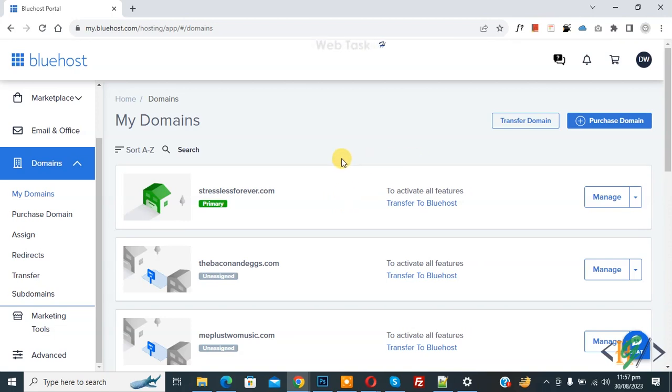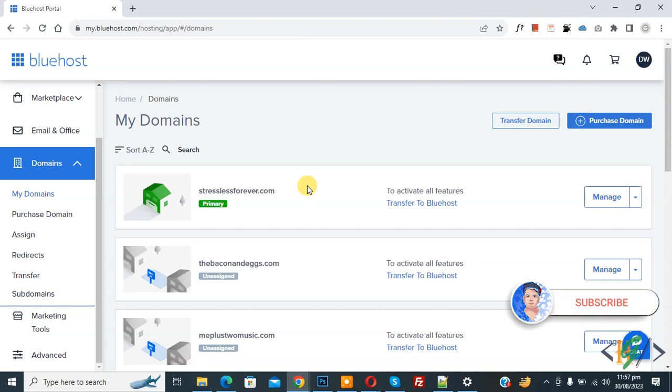Bismillahirrahmanirrahim. Assalamualaikum, my name is Asan and today we are going to verify your TXT record in DNS domain in hosting. Before starting work, it's my request please subscribe to my channel. Thank you. Now back to our work.